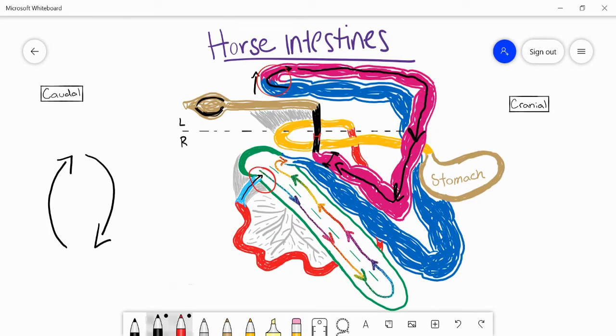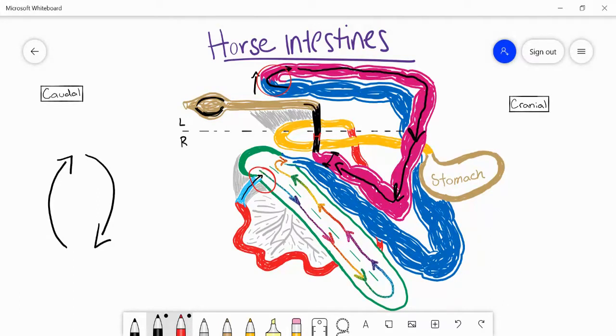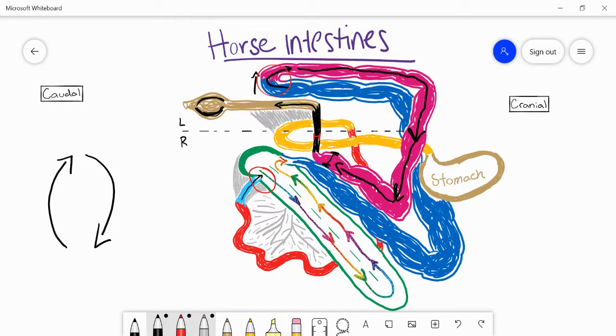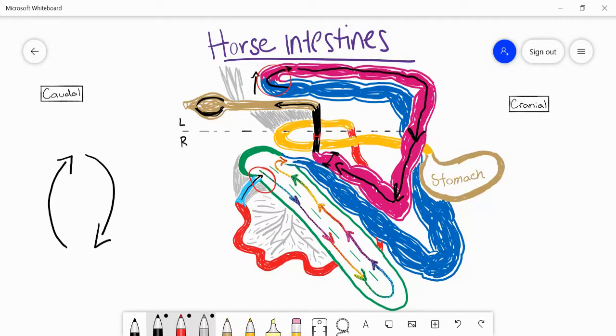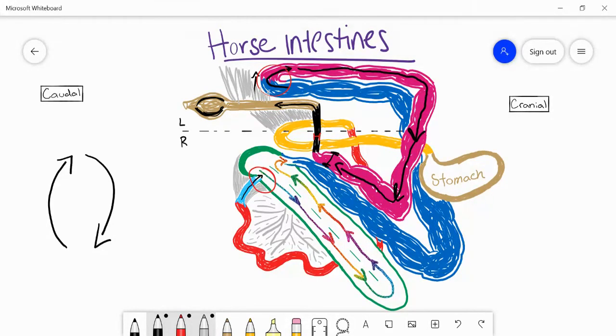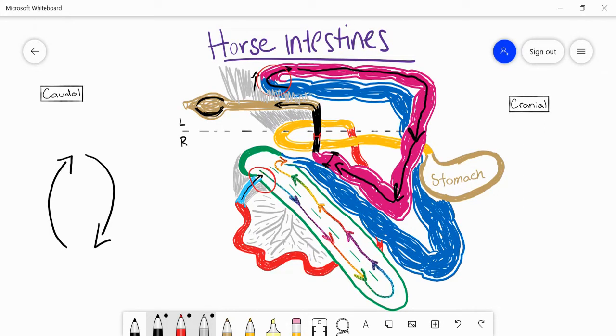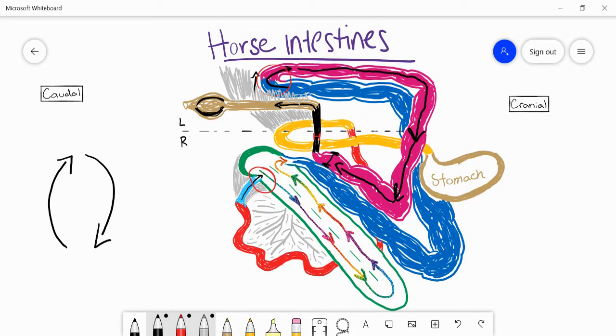The last part I want to talk about today is when food has finally made it through the transverse colon and enters into the descending colon. What's special about the descending colon is that we have this mesocolon just like other parts of the intestinal system that's hanging from the dorsal abdominal wall. And this mesocolon in horses is particularly long. In carnivores, ruminants, pigs, we don't have such a long dorsal mesocolon.